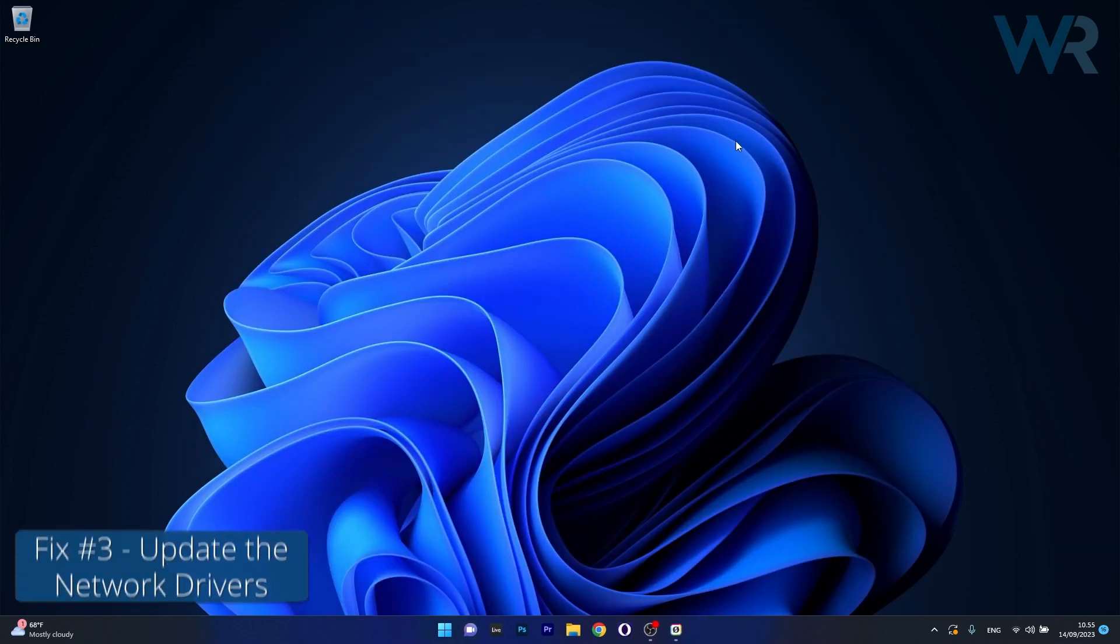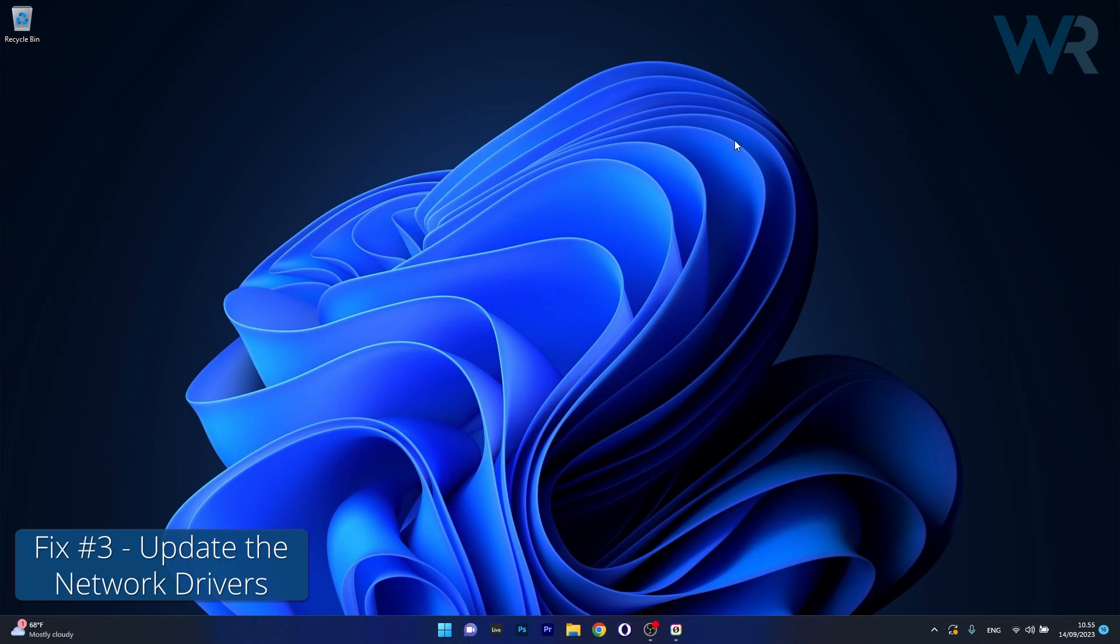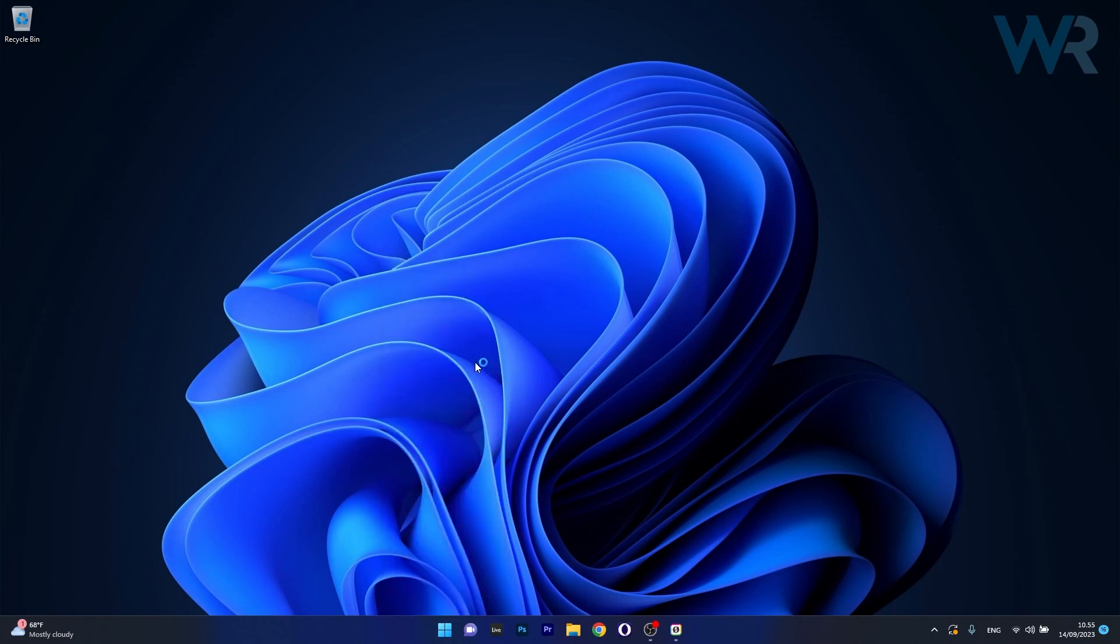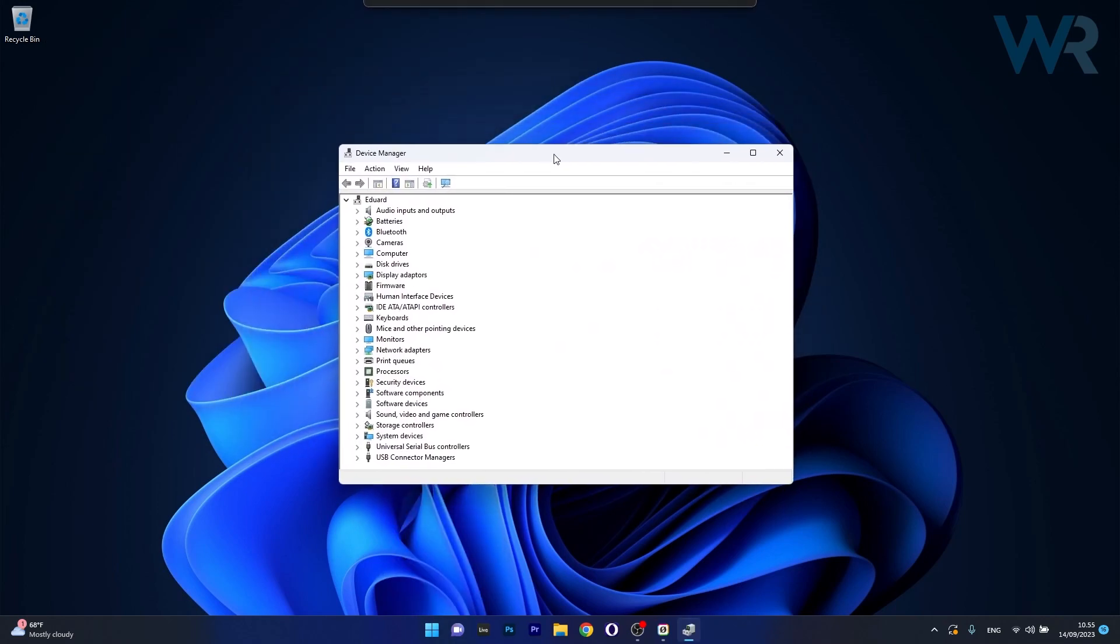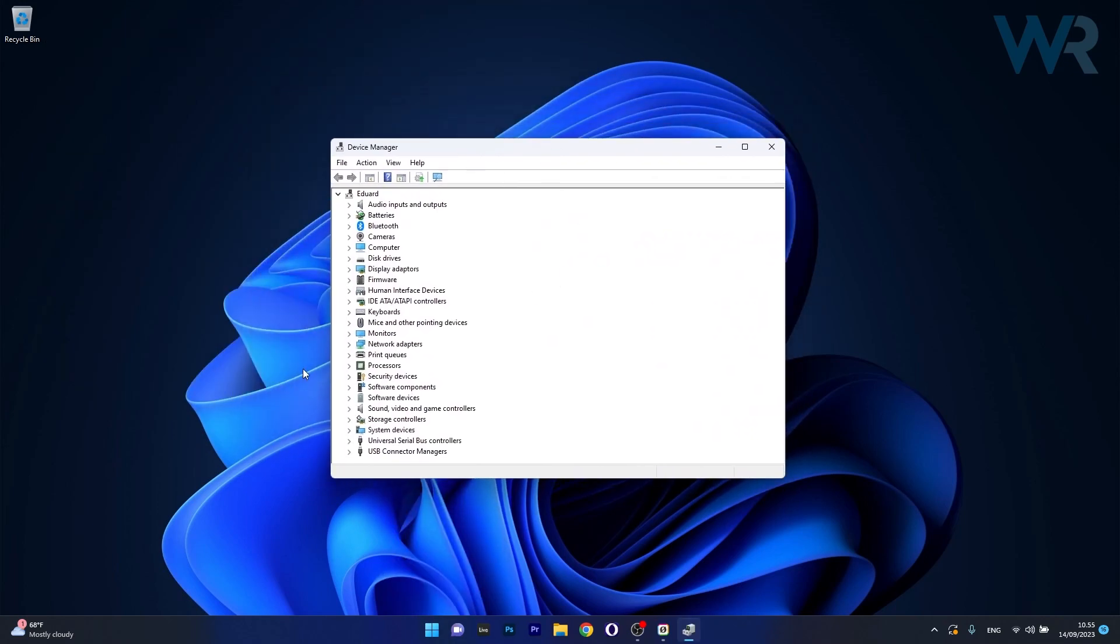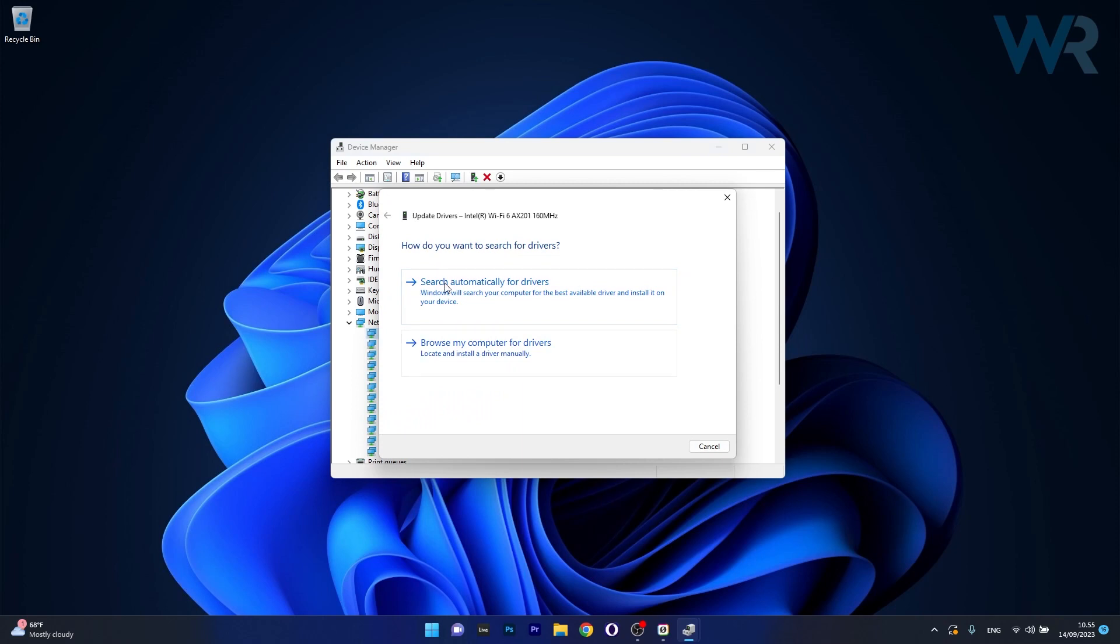Next in line, another useful solution is to update the network driver. To do this right click the Windows button then select device manager from the list of options. Now in here in the device manager window make sure to expand network adapters then right click your network adapter and select the update driver option.